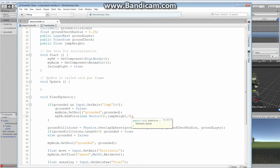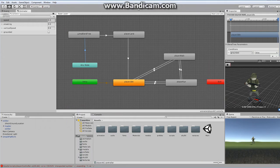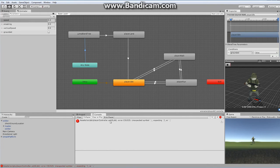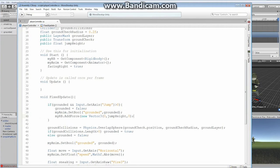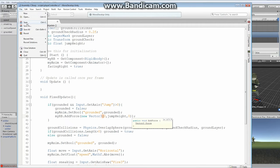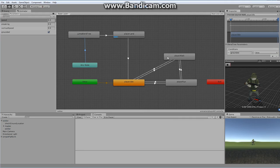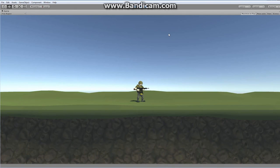Let's save this and go back. When I hit play I get some errors — an unexpected symbol on line 40. I'm missing a closing bracket. I fix that, do File Save, go back and hit play. As long as there are no errors, the character will fall and land.